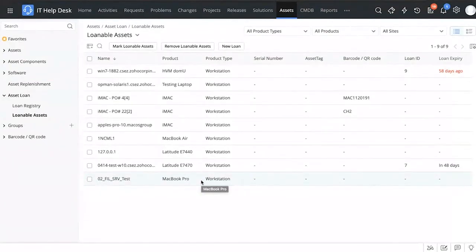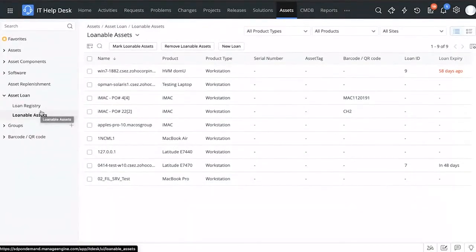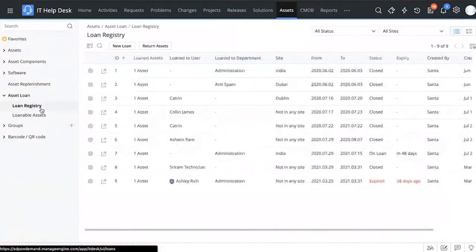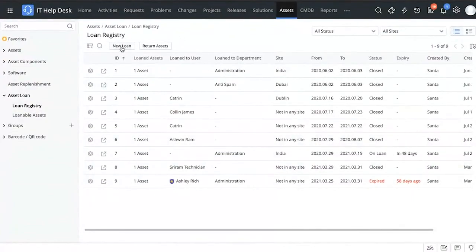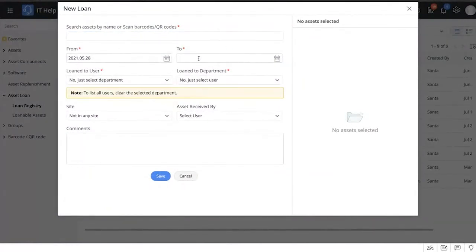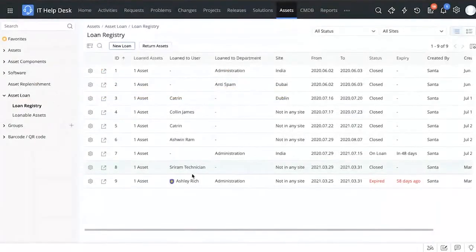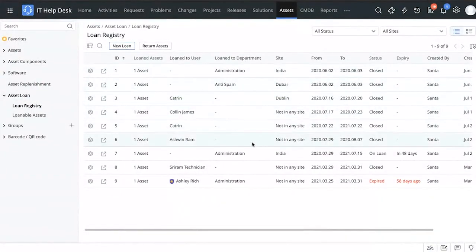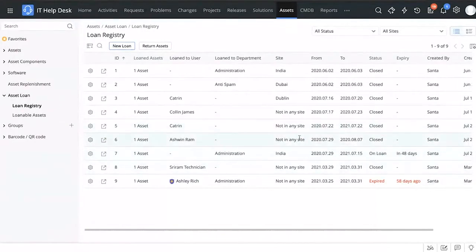This ensures your important assets are not accidentally loaned to anyone on a temporary basis. In the Loan Registry, once you've marked your loanable assets, you can create a new loan — select an asset from the loanable assets, choose the time period, choose who it's loaned to whether a user or a department, mark the site, mark who received the asset, and save. You can look at all your asset loans in one place, and the system will notify you when a loan is nearing expiry.